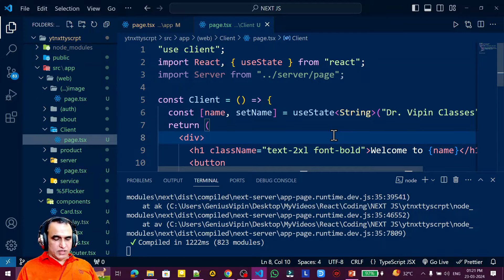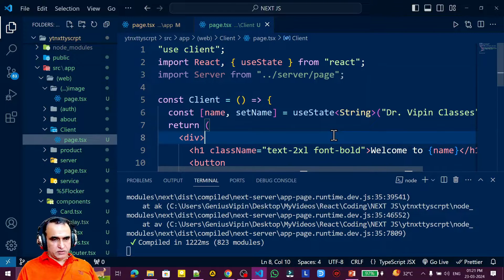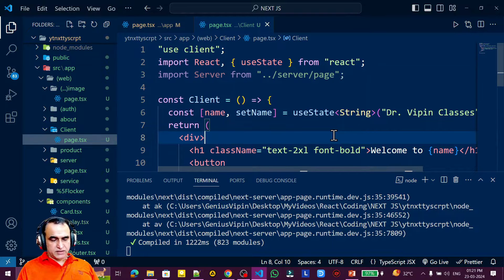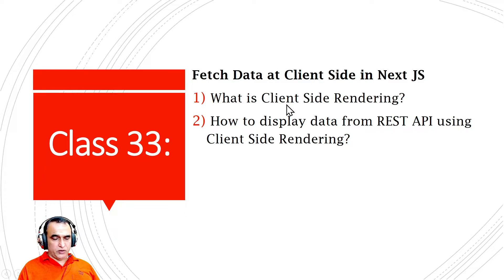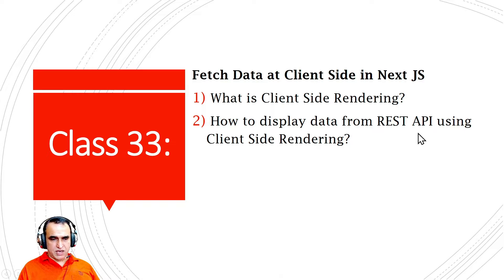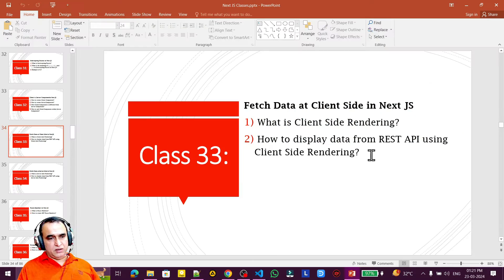Hello friends, welcome to my channel — a channel for learning simple coding. If you find this video helpful, please like, share, and subscribe. In this video we are going to understand what is client-side rendering and how to display data from a REST API using client-side rendering.